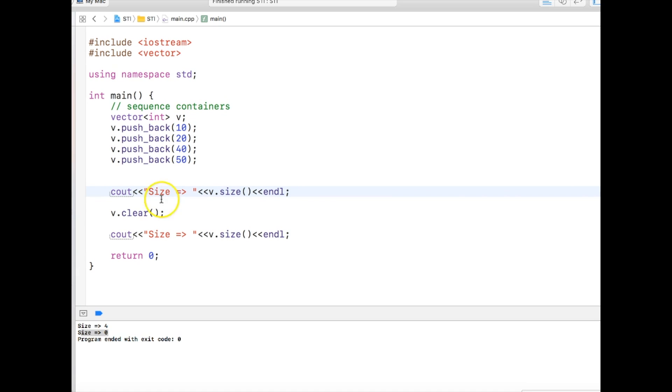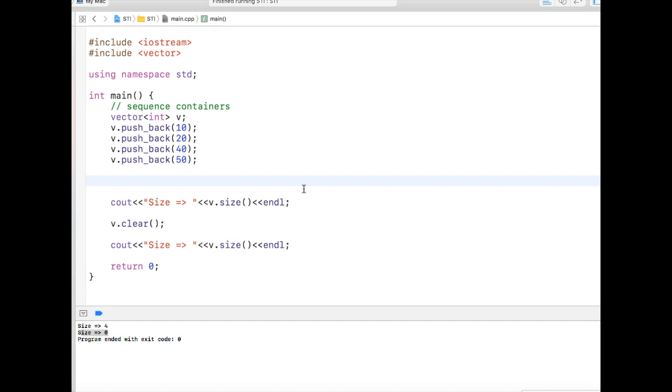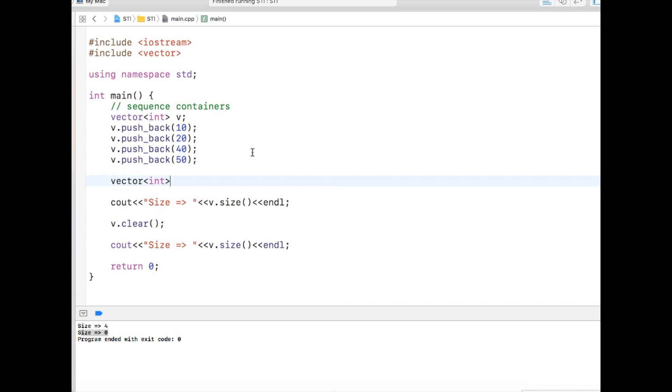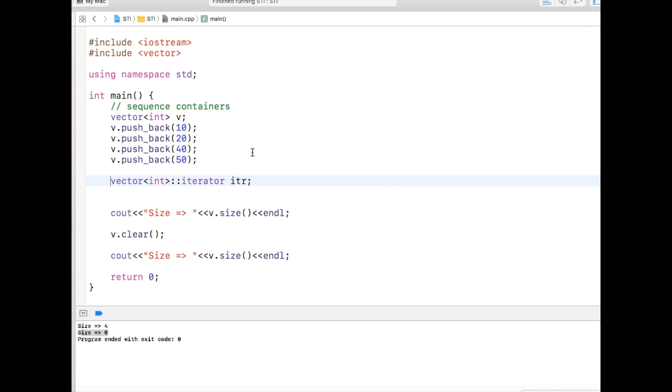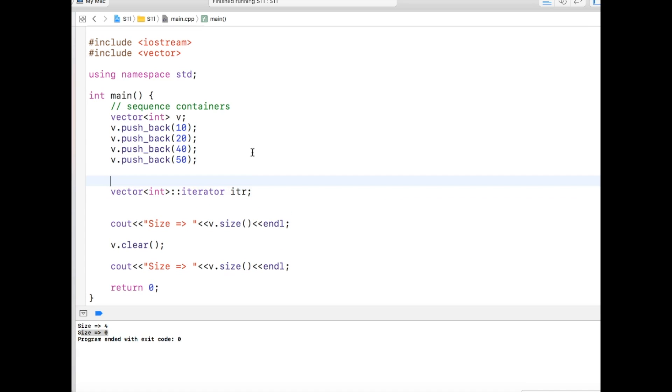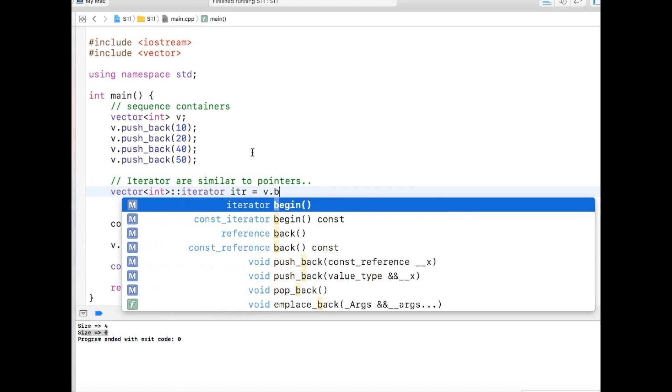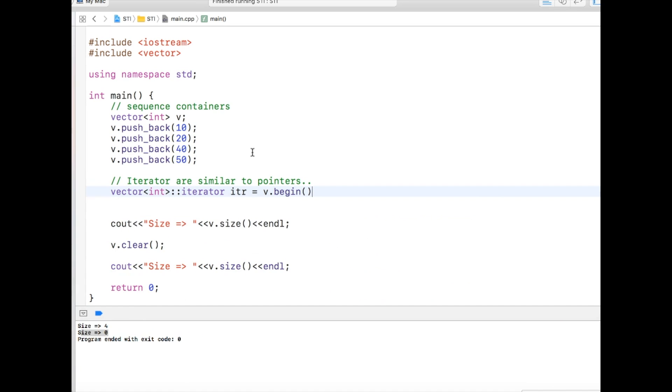Now vector is a container and containers are accessed by iterators. Each container has its specific iterators, so we can use vector iterators something like this. I will call it itr. It has to be remembered that iterators are very similar to pointers, if not pointers itself. We can create an iterator which points to begin of the vector. There is a function called begin.